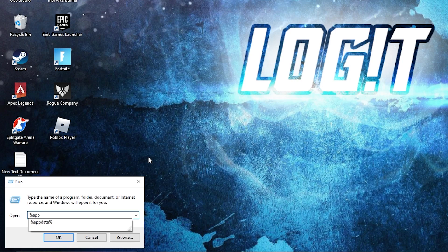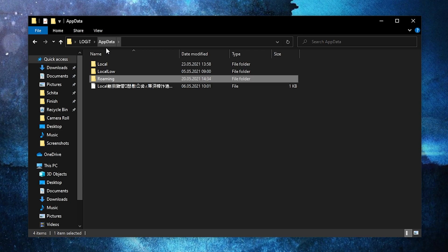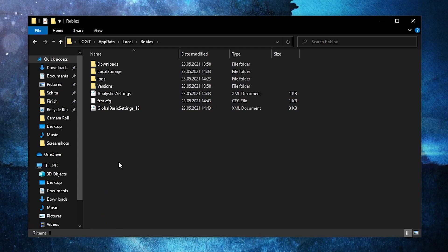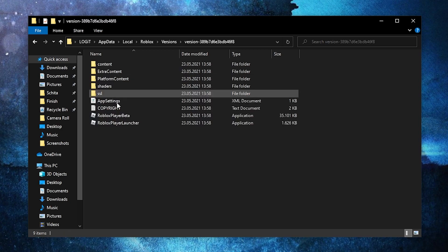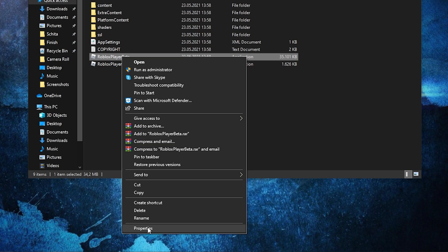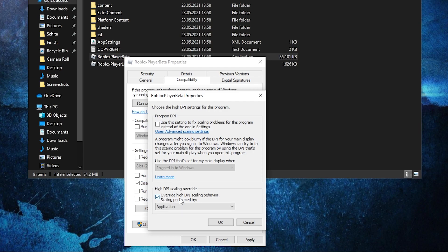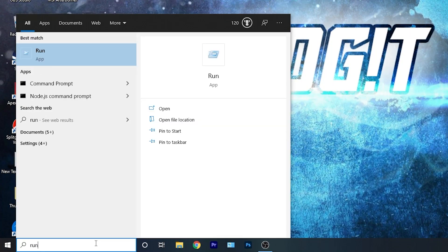Close the game, then press the Windows key, type Run and press Enter. Type %appdata% and press OK. Press on AppData, then Local, and search for Roblox. Go to the Versions folder, find the current version, then right-click on RobloxPlayerBeta and press Properties. Go to the Compatibility tab, check Disable Full Screen Optimization, then click Change High DPI Settings and check that box. Press OK, Apply, and OK.